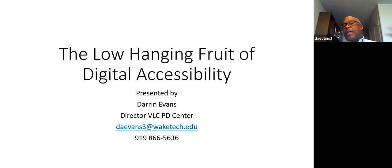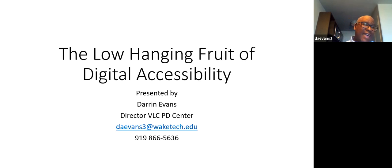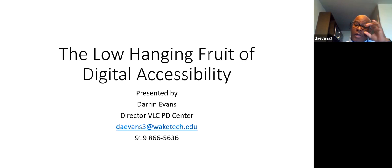Today I want to talk about the low-hanging fruit of digital accessibility. I'm going to give you a few tips to think about and some things that you can do right away.